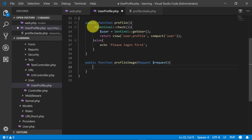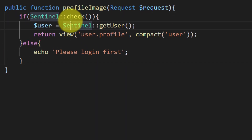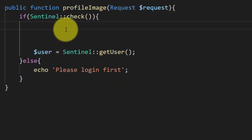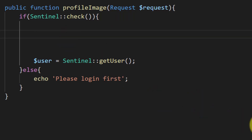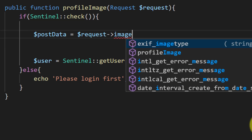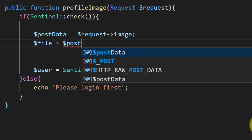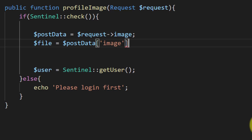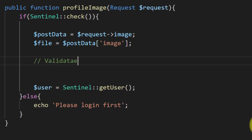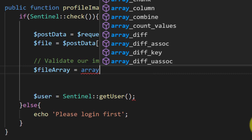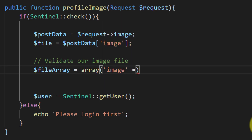To handle this request, I'll copy these lines — the logic remains the same: if the user is logged in, get the login user. But before that we need to handle the image. First, get the image using a variable $postData and get the request image. From this we get the actual image file. Then we will validate our image file — create a $fileArray and in this array specify that the image must be a file.